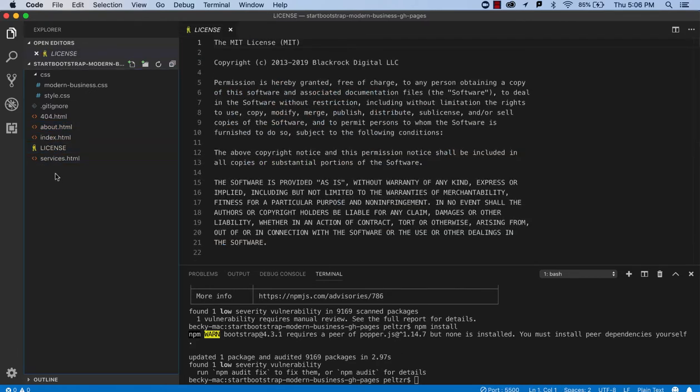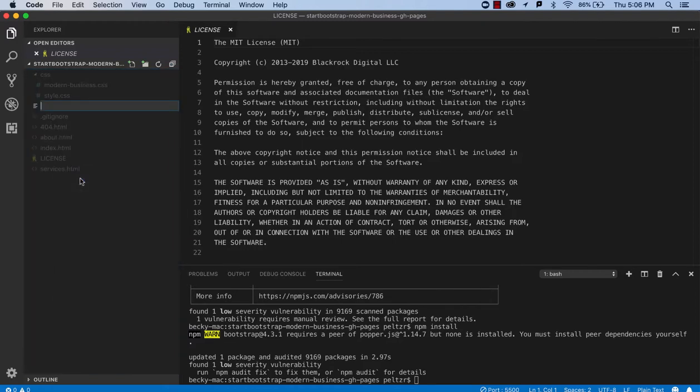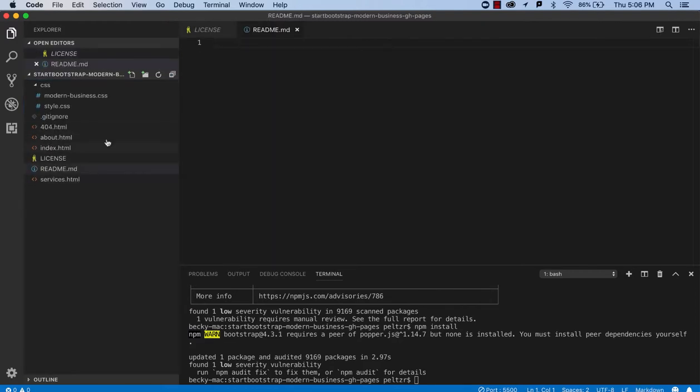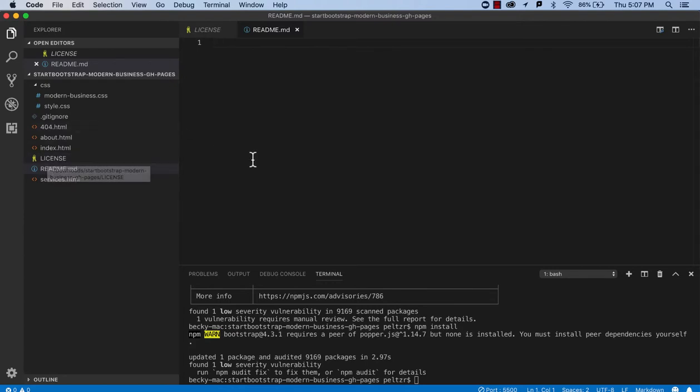It's probably a good idea to add, you know, a README markdown and do some notes on what you've been doing, give credit to the Start Bootstrap Modern Business template, that kind of thing. But this is a much easier to manage set of files. And so I recommend that you take the time when you're using a template like this, to really get it down to just what you need. All right.